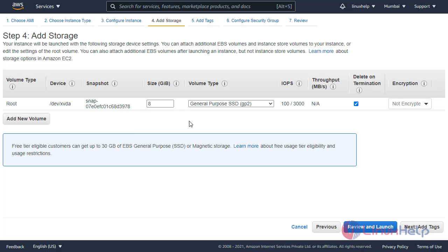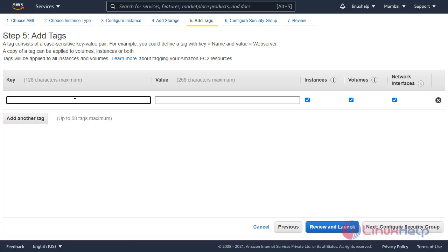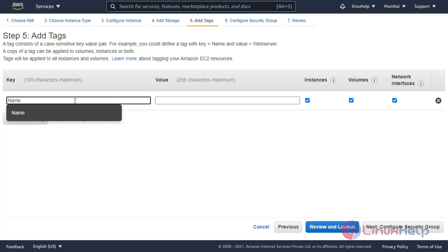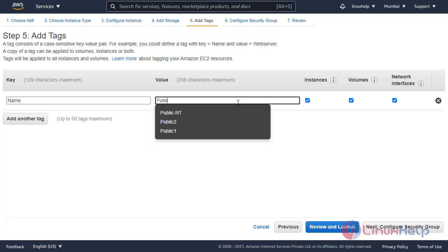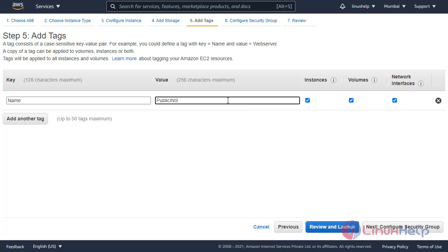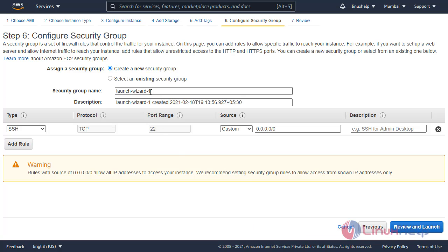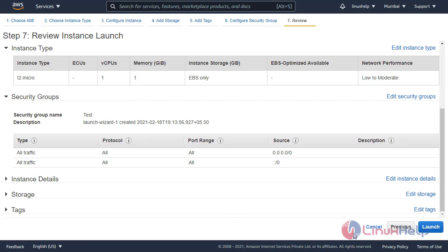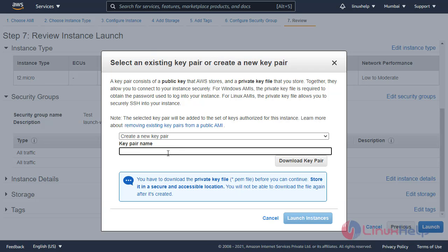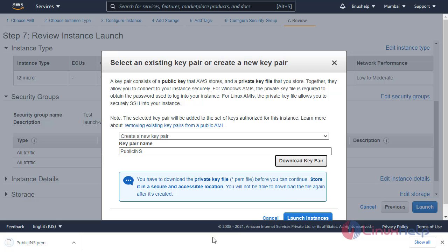Leave the default storage settings. Enter the instance name — this is a public instance, so I put public instance. Configure the security group, enter the security group name as test, allow all traffic with source set to anywhere. Click review and launch, then click launch. Create a new key pair for public, download the key pair, and then launch the instance.